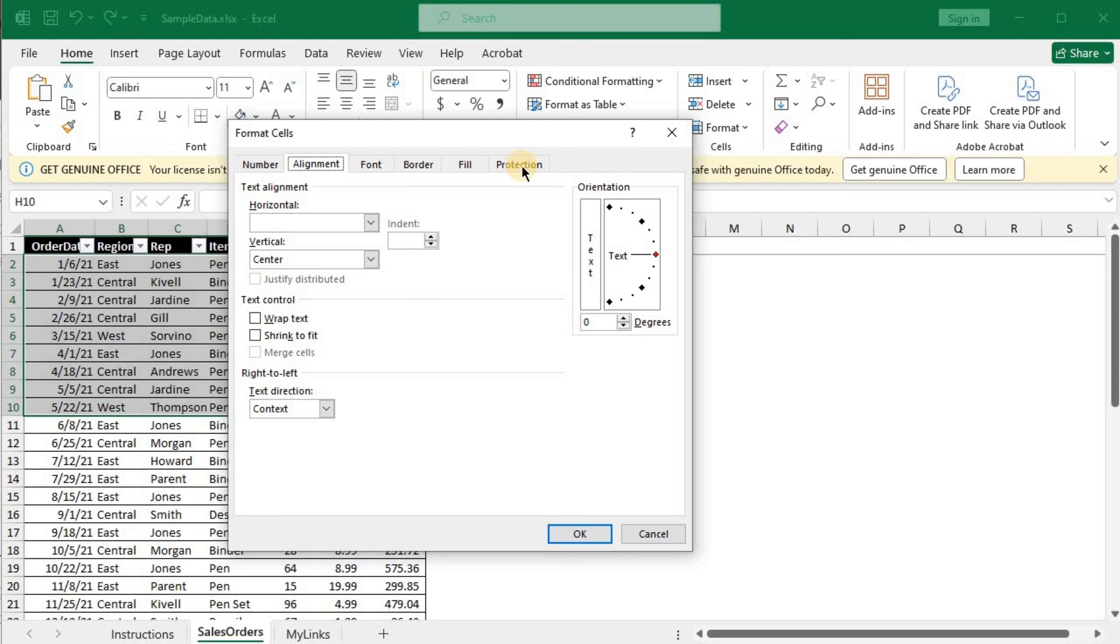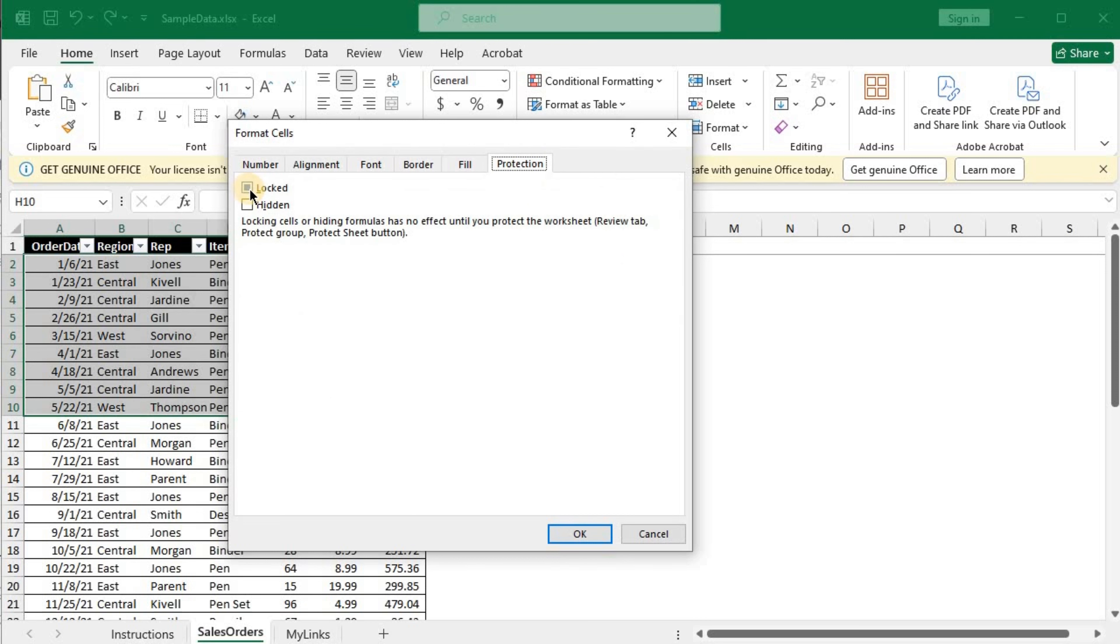And voila! There you'll spot a checkbox with the tag Locked. What you have to do now is pretty simple: click and tick that checkbox.